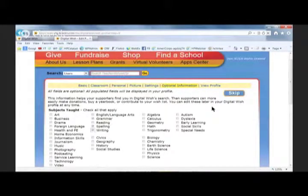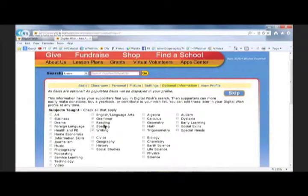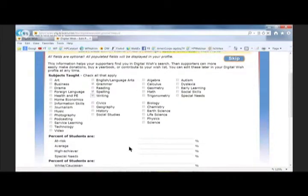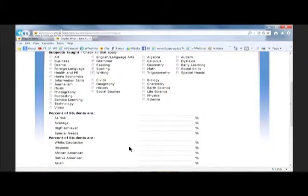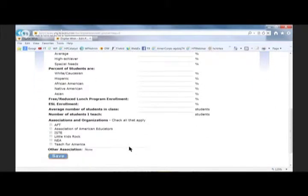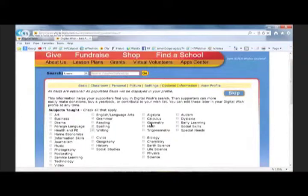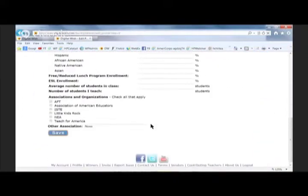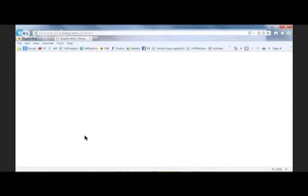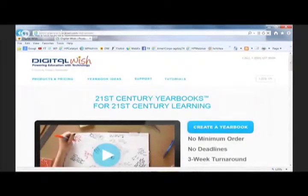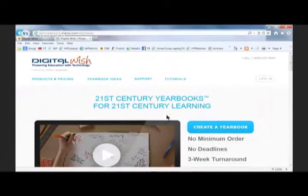I don't recommend skipping the areas-of-interest section, because if you skip it, our search engine won't pick you up and help donors find your profile as easily. So when you register, I encourage you to fill in all that information and save it. Then the site will take you right to starting to build your yearbook.